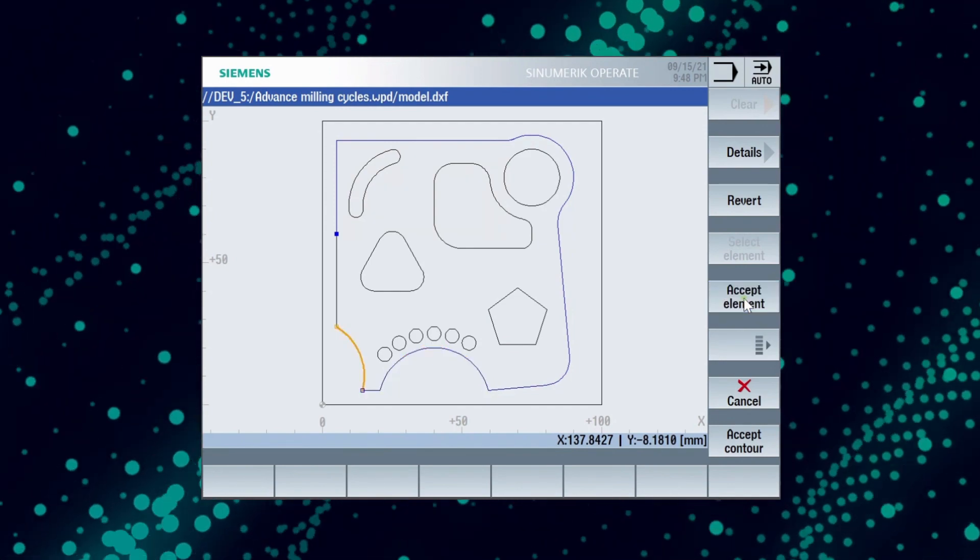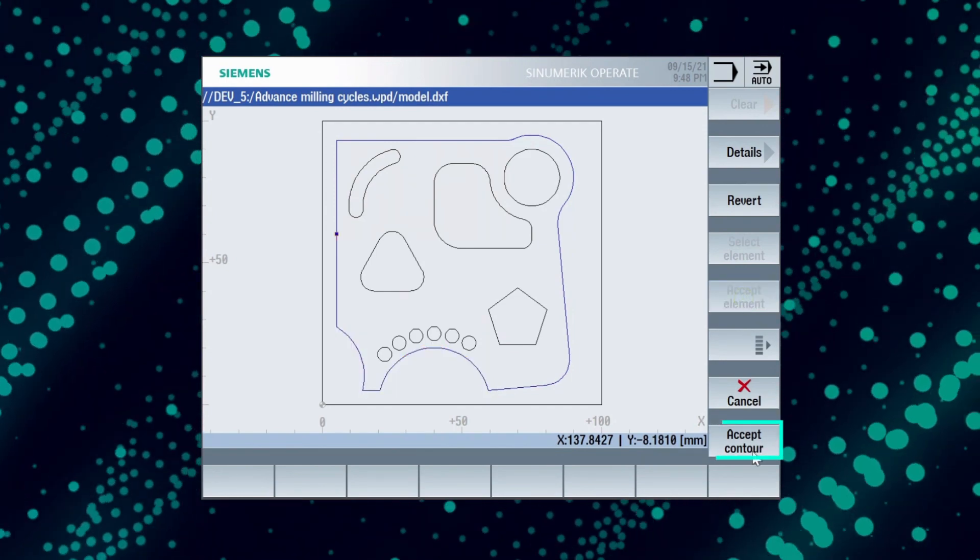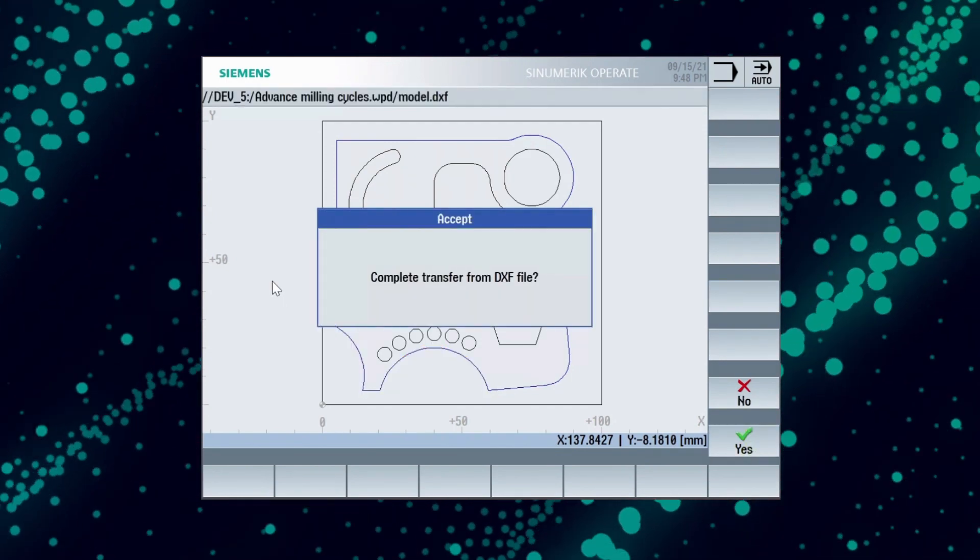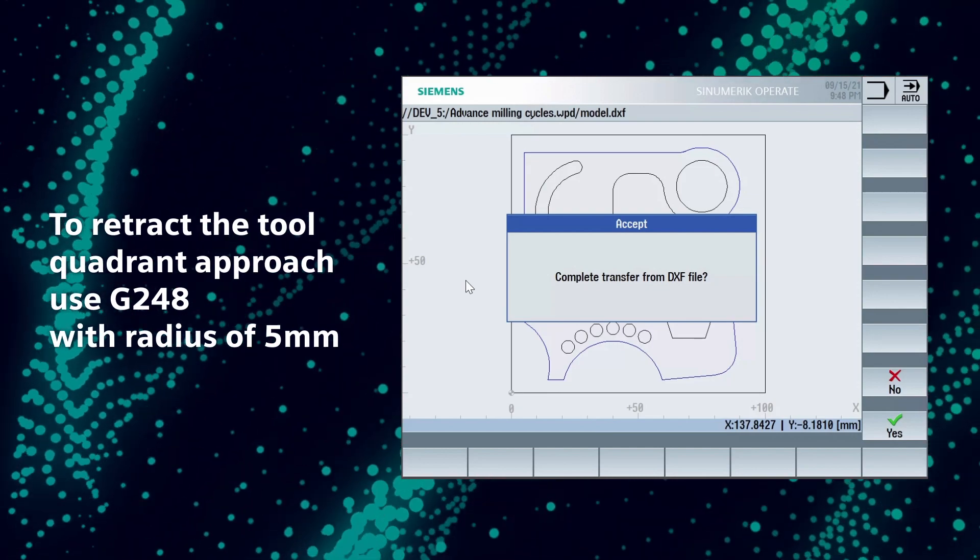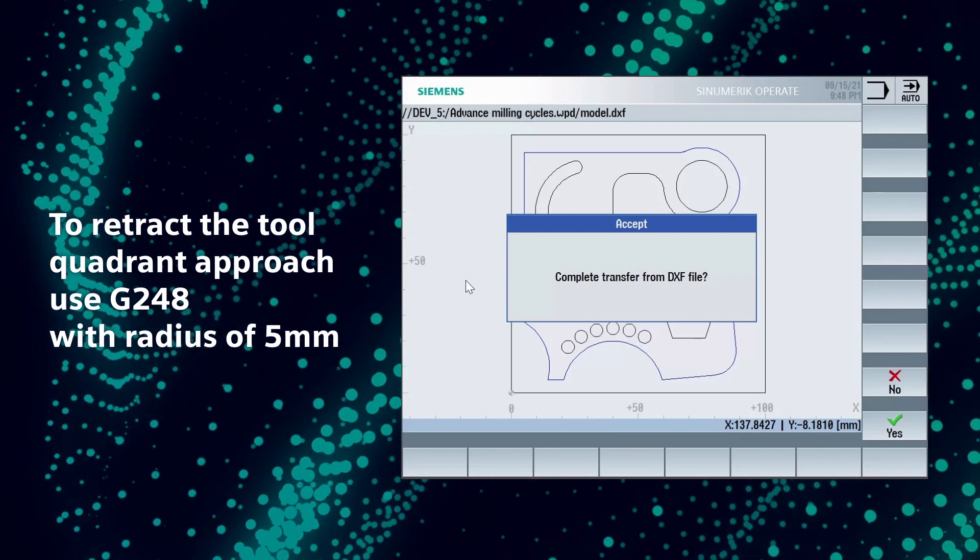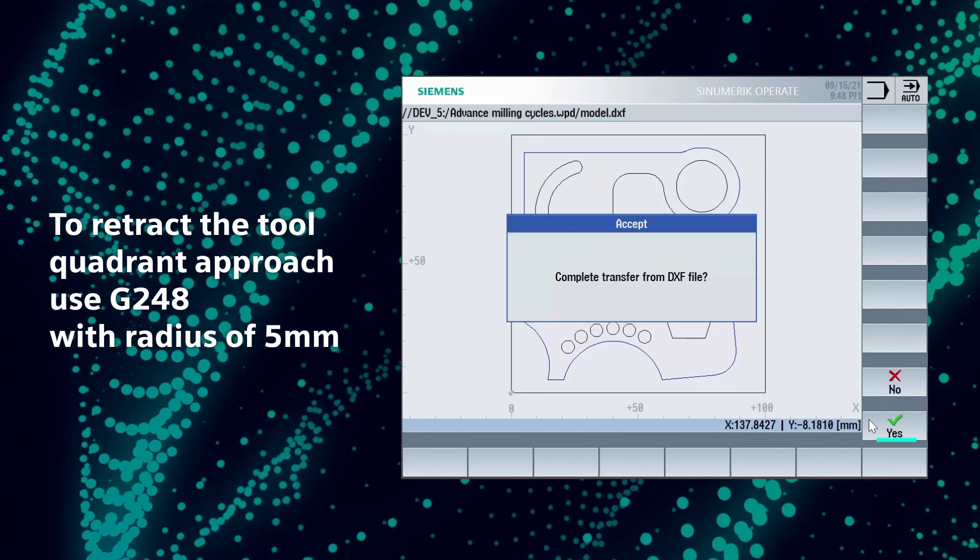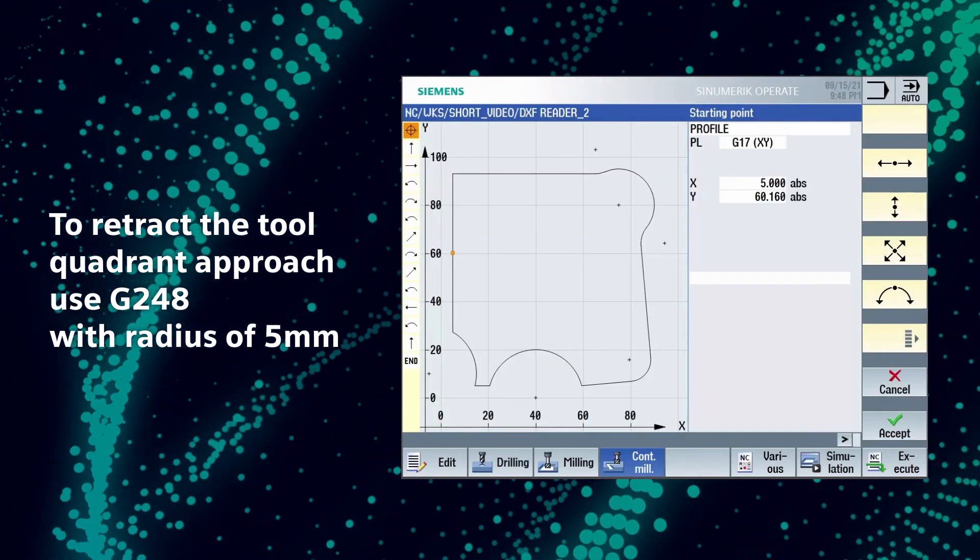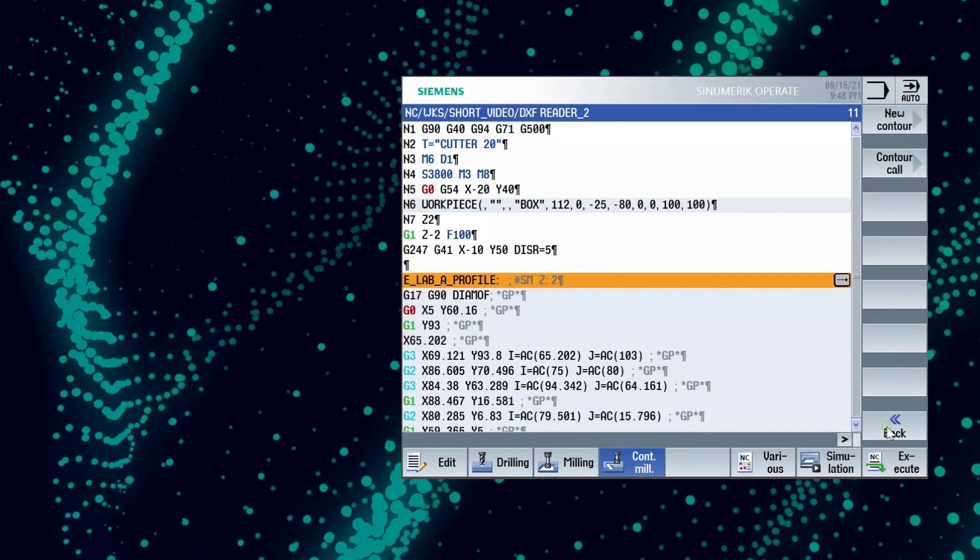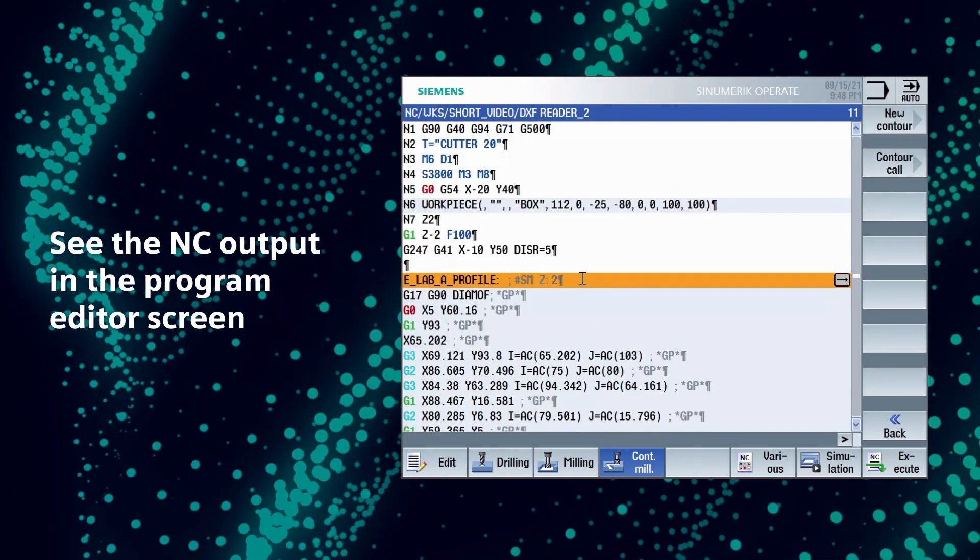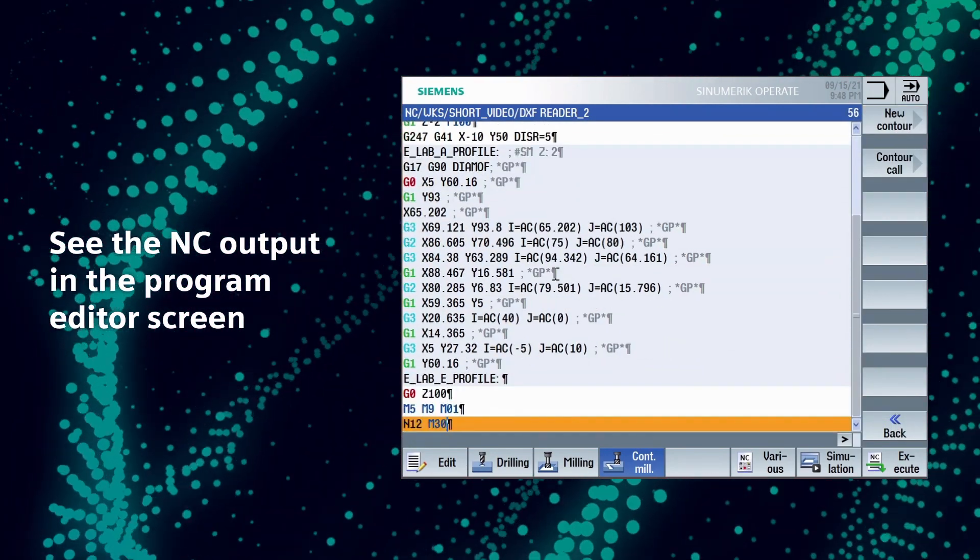After selection press accept key and we will find the message stating complete transfer from DXF file. Acknowledge the same with OK and followed by accept key. Now we can see the NC output in program editor screen.